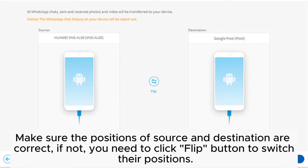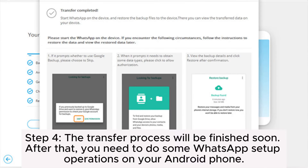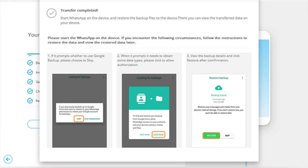If not, you need to click the Flip button to switch their positions. Step 3. Click the Transfer button to kick off the WhatsApp transfer from the source Android phone to the destination Android device. Step 4. The transfer process will be finished soon. After that, you need to do some WhatsApp setup operations on your Android phone.